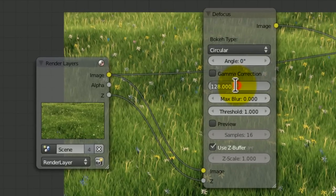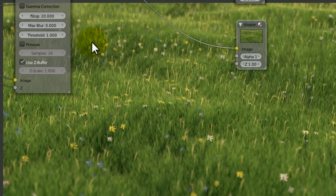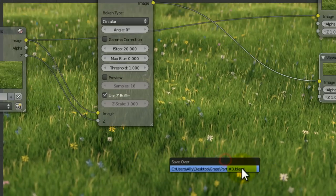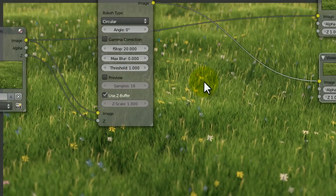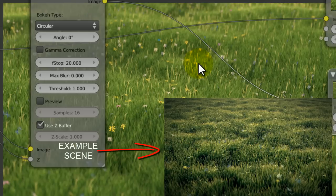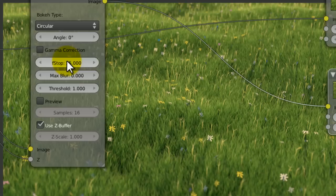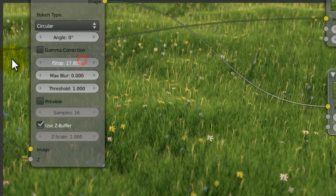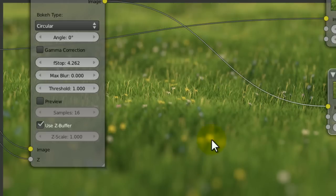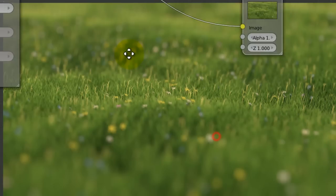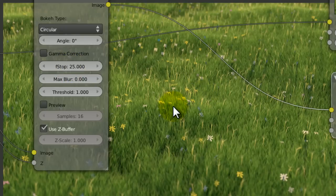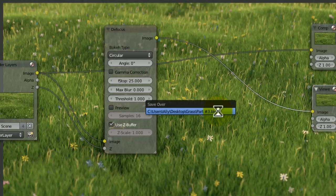We're going to go to filter, defocus, and put our image into the image input here and our Z into the Z input there. Untick preview and tick use Z buffer. If we now put this into the viewer, we'll see nothing change. But if we decrease the f-stop to something about 20, that's quite a strong depth of field. You can see the background and some of the foreground being blurred out.